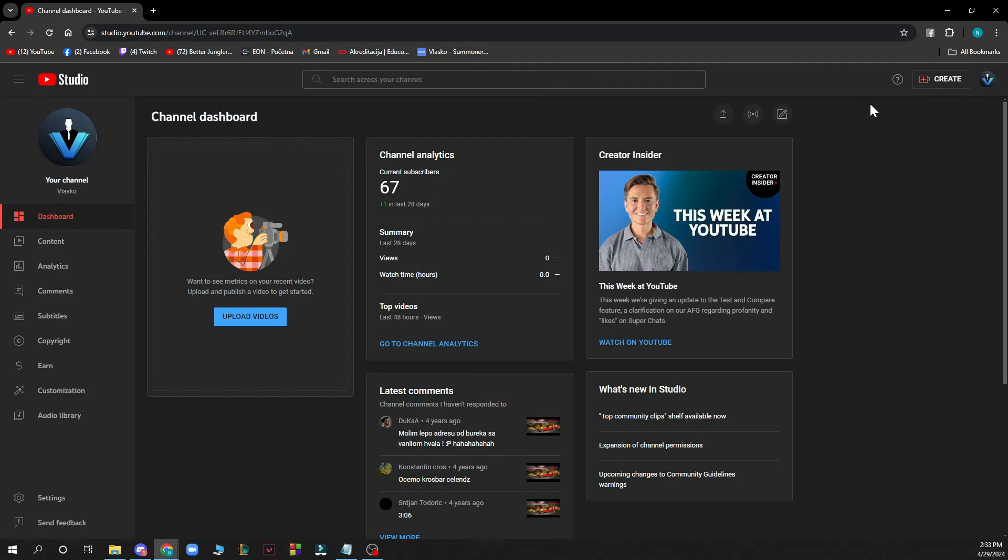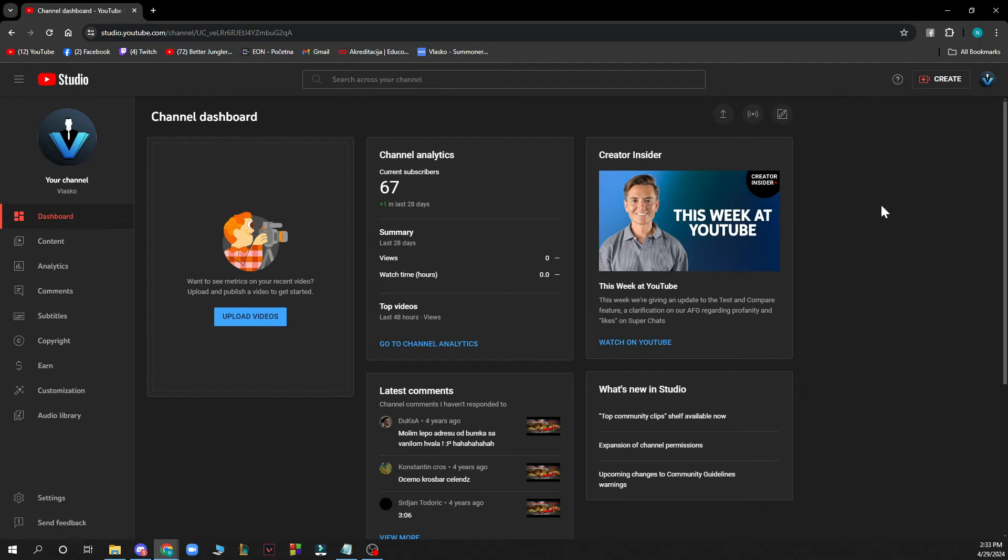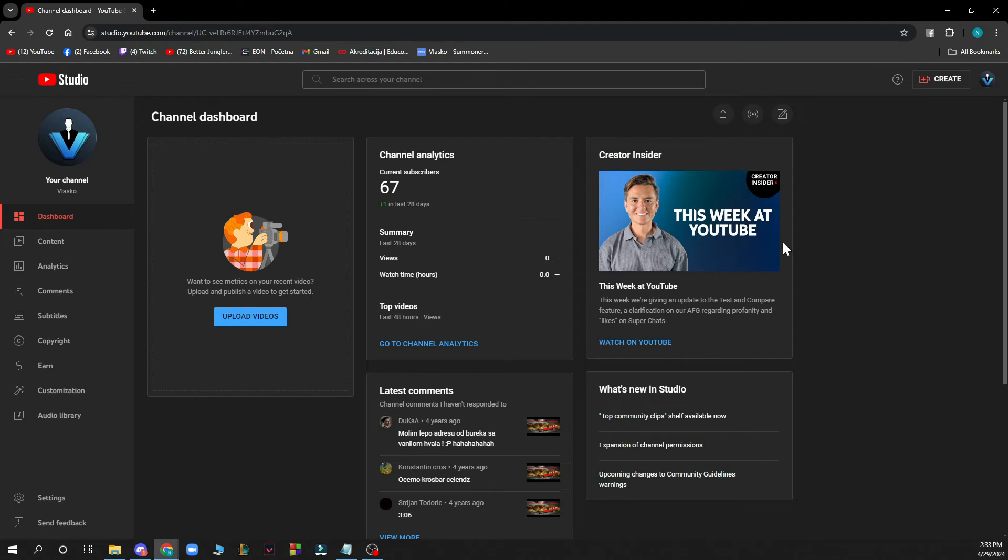Also in the top right corner you can switch your channels and see what you have about your channel and sign out if you want. You can click create where you can upload your video, and here on the main screen in the dashboard you have some analytics about your channel which you can always check out.